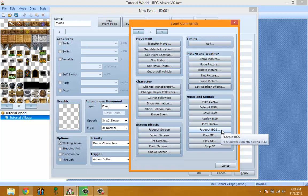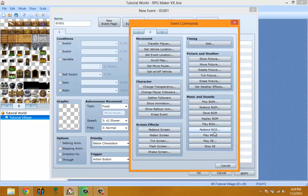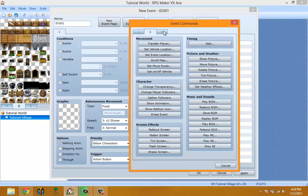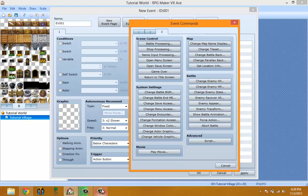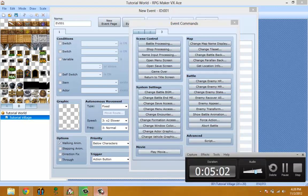Play Background Sounds plays the background sound. Fade Out Background Sound fades it out. Play ME - I forgot what ME was. Music Effect, I think. I don't know. It plays an ME. Play SE plays a sound effect. Stop Sound Effect stops the sound effect.